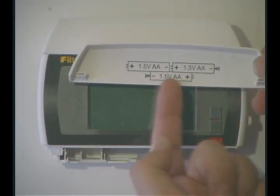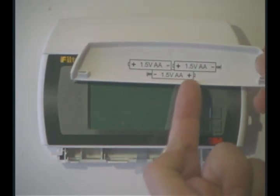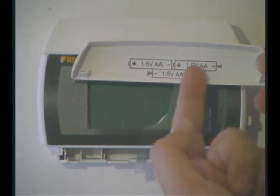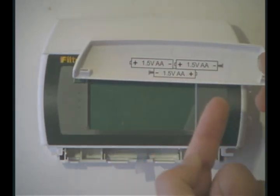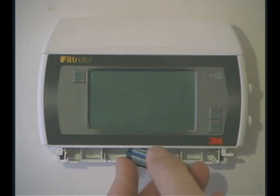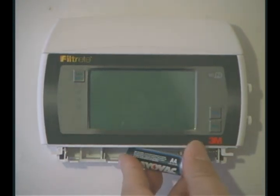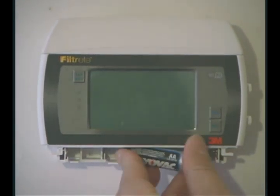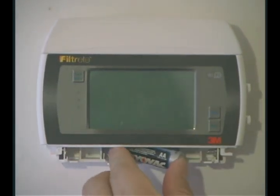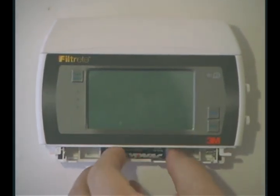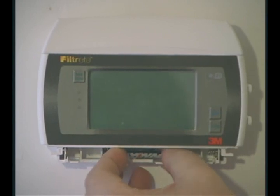Before we get started, the one in the back goes the opposite direction from the two in the front. Take one of our batteries with the flat end towards the spring and slide it in.